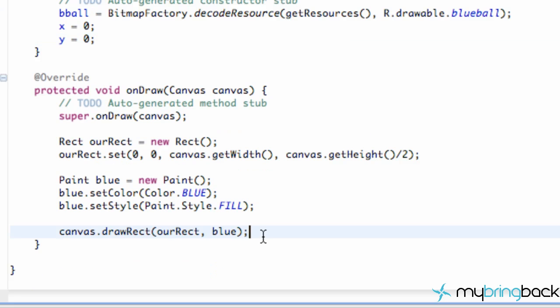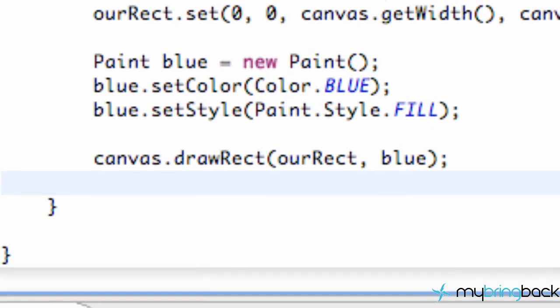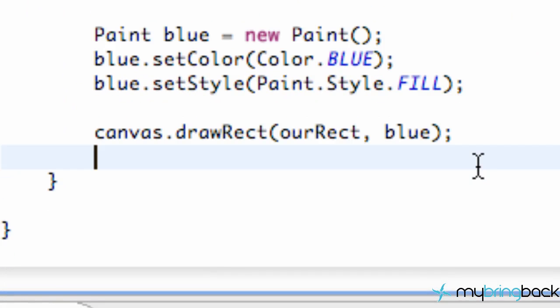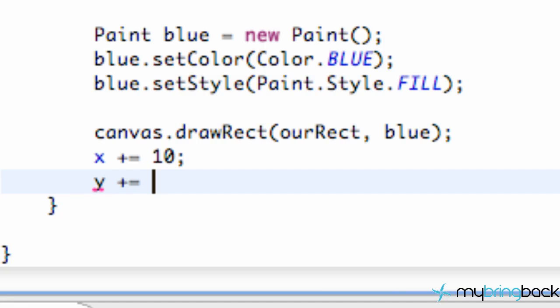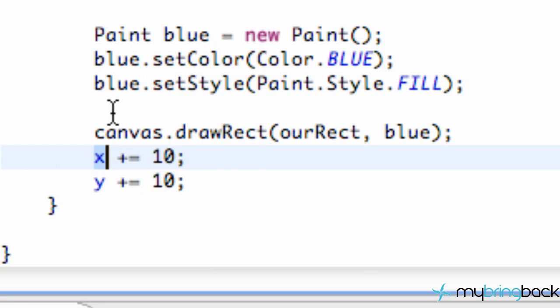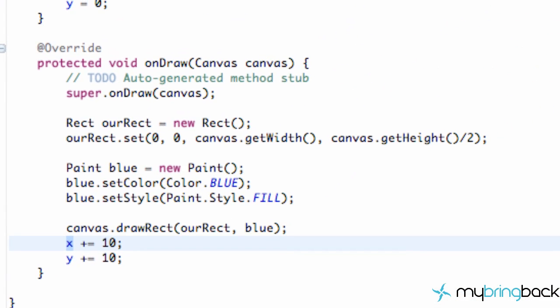So we're just going to go down below where we drew our rectangle. And we're just going to say X is plus equal to 10, something like that. And Y is plus equal to 10 as well. I think we've done something like this. All it's saying is adding 10 each time this onDraw method gets called. So it starts at zero, zero, which will be the top left. And then it's just going to add our X and our Y position. So it's going to go in a diagonal line down. Because again, top left of the corner starts at zero, zero. And then it goes on like that.